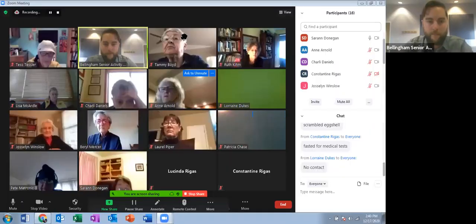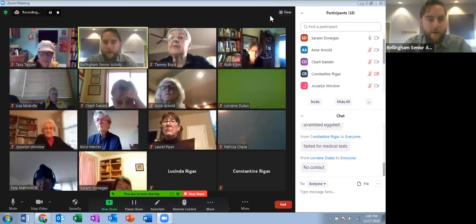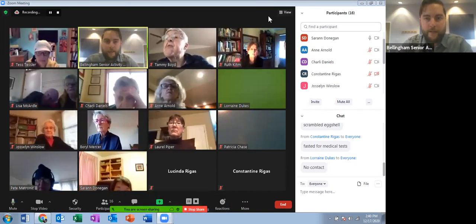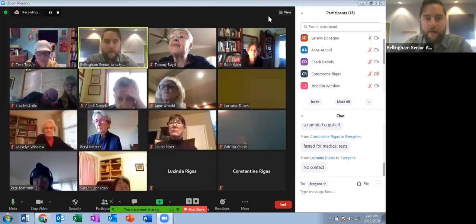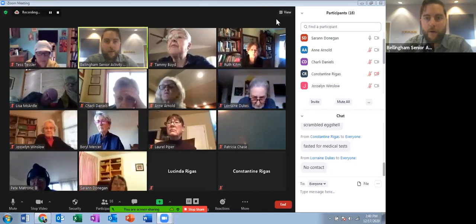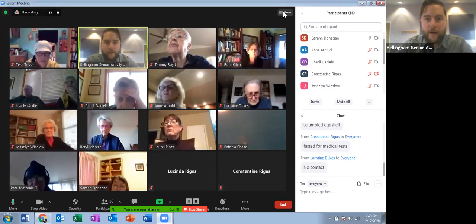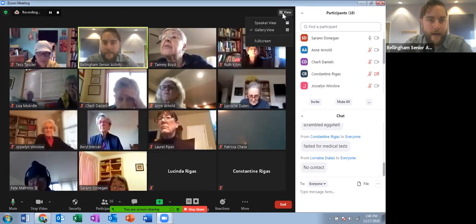I stopped the screen share so we're back to our original window. I forgot about the view settings — I wanted to do that, so give me one second. I'm sharing my screen again because I want to show you the view options. My cursor is up here in the top right corner and you'll notice the button that says 'view.' There are two options: speaker view and gallery view.